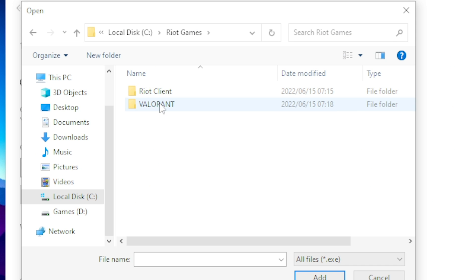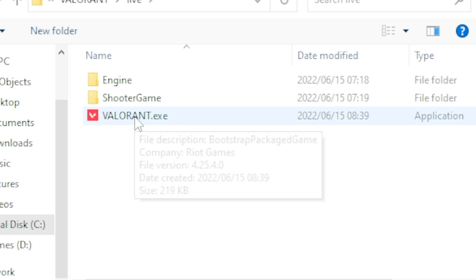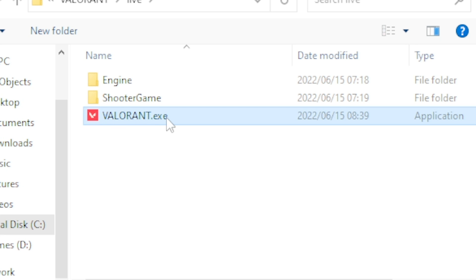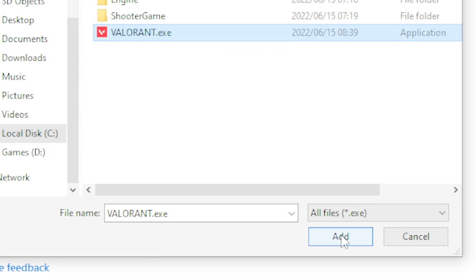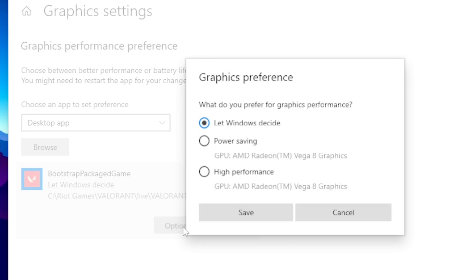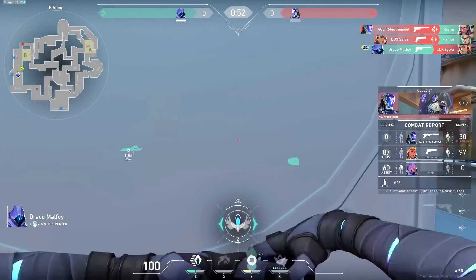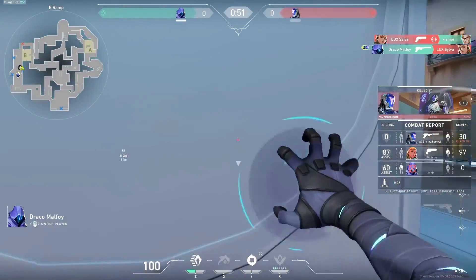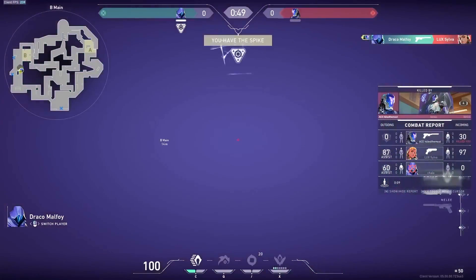Go to your local disk, click on Riot Games, head over to your Valorant folder, click on Live, then click on Valorant.exe and click Add. Once added, click on Options, put your game on High Performance, and click Save. This step will basically take your FPS from 60 to 120.